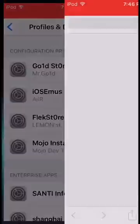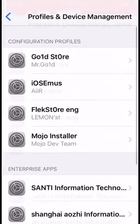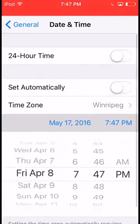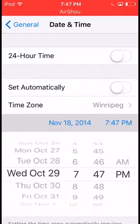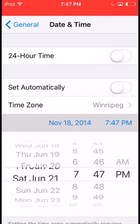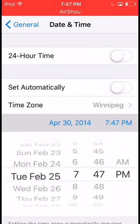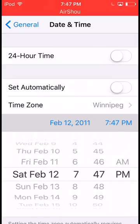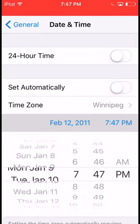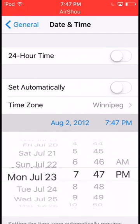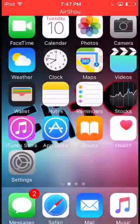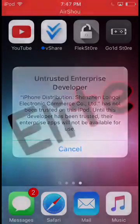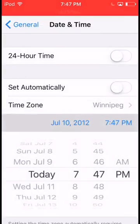Now you want to go into VShare — go into Settings — go back. You have to do this. Go into Date and Time, turn that off, go all the way back to 2012, June — July 10th. I always say June.